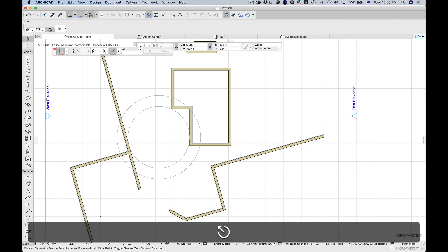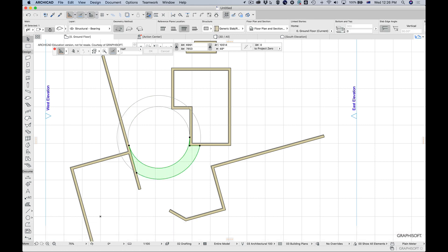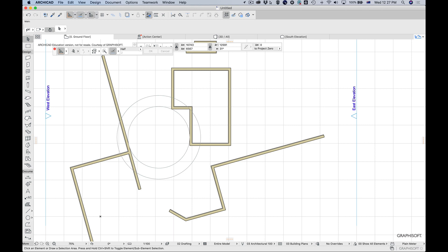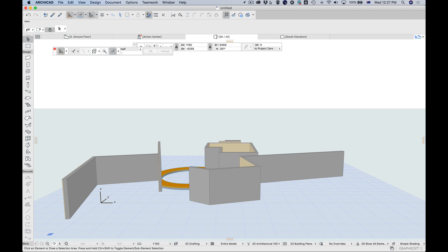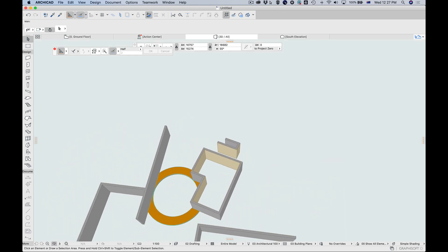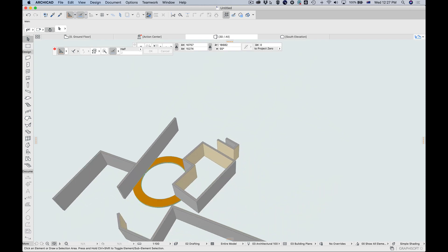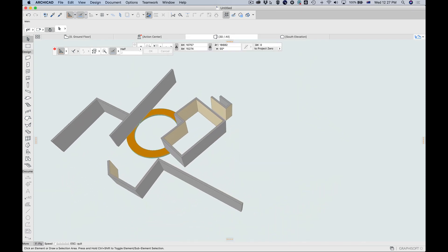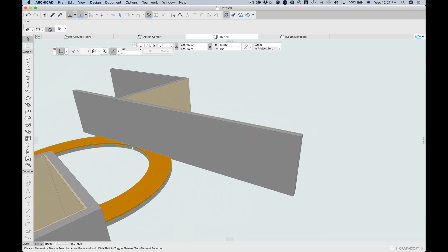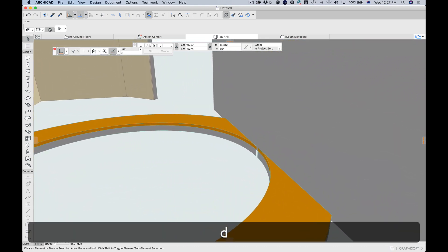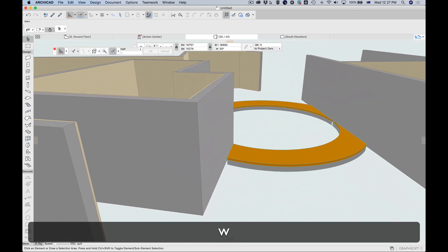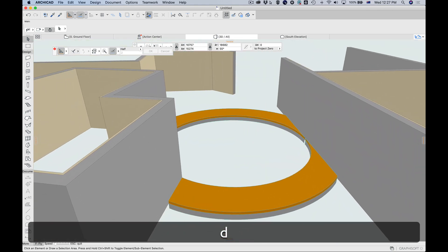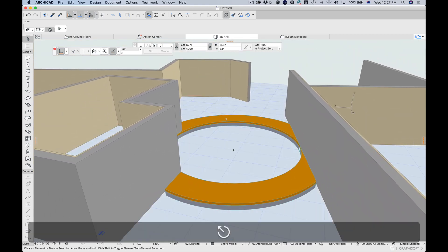I'll add concrete to the slabs — so we've now got three slabs. Visualizing them in 2D is difficult, so let's look at the 3D view. Pressing F3 switches to the 3D view. I can orbit using the control at the bottom, or use the walk-through navigation tool to explore the environment in a first-person style. You can see that the slab stops at the edge of the wall and doesn't extend inside the room.